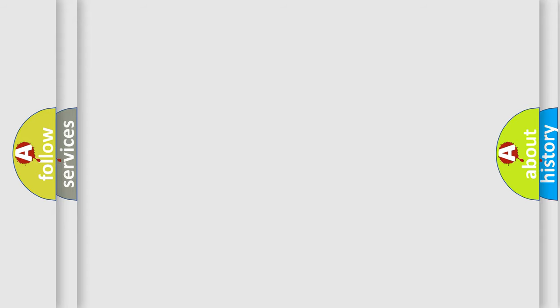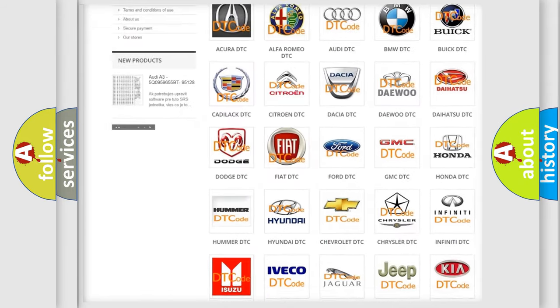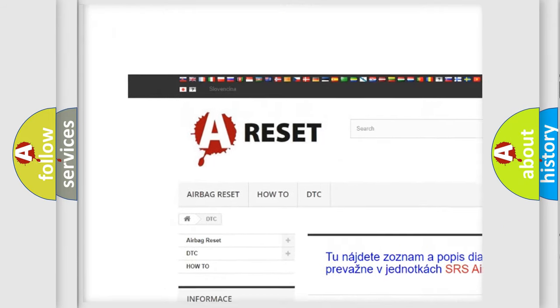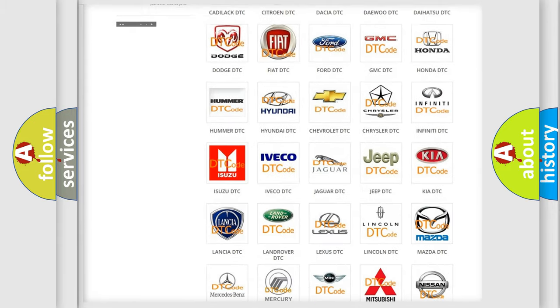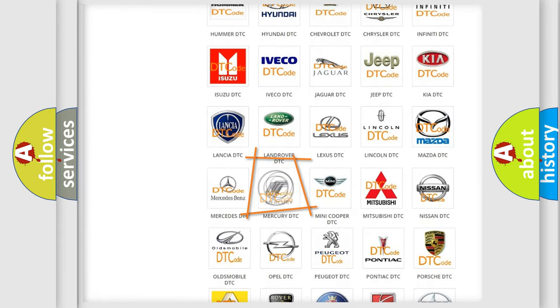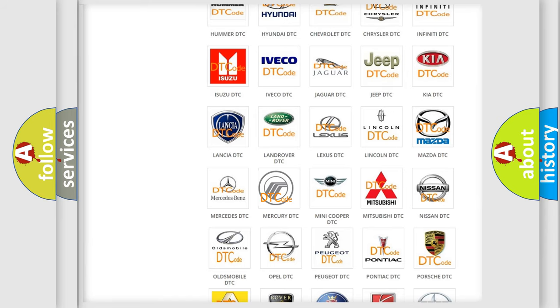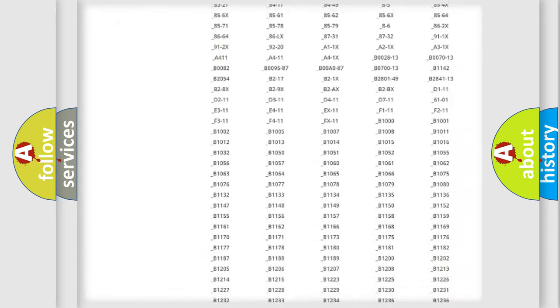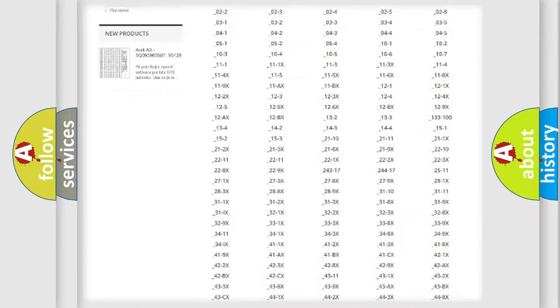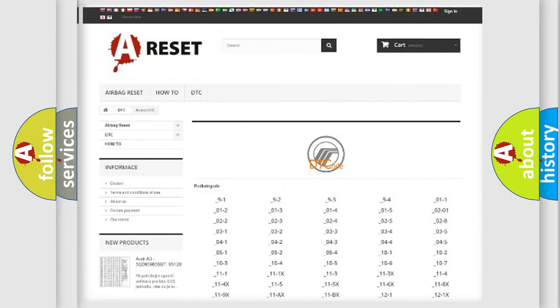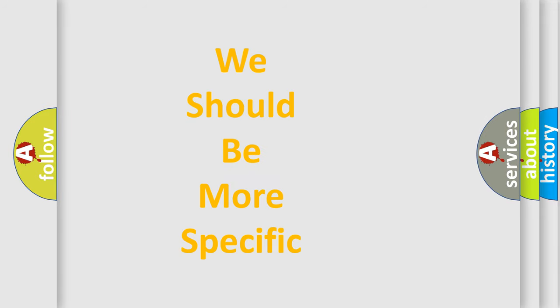Our website airbagreset.sk produces useful videos for you. You do not have to go through the OBD-II protocol anymore to know how to troubleshoot any car breakdown. You will find all the diagnostic codes that can be diagnosed in Mercury vehicles, and also many other useful things. The following demonstration will help you look into the world of software for car control units.